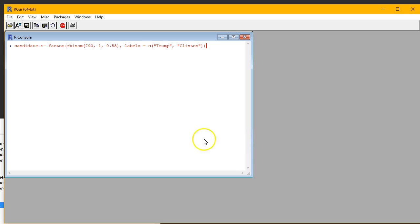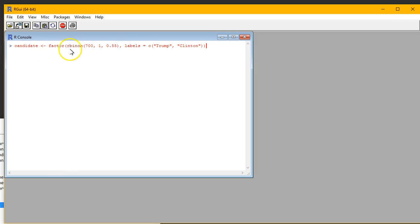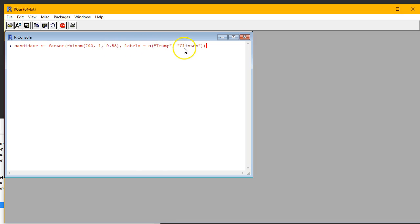This is the part I'd like you to be able to duplicate on your own — if not, that's fine, you can just follow along. Here I show the R software and the console. I've typed a command into the console — you don't need to know all the details, but I'll walk you through a couple of them. We see the number 700, which represents the 700 voters we'd like to create, and about 55% prefer Clinton. We're going to say voters either vote for Trump or for Clinton. After the computer randomly creates these voters, we're going to store it all in a variable known as candidate. I'll go ahead and hit enter.